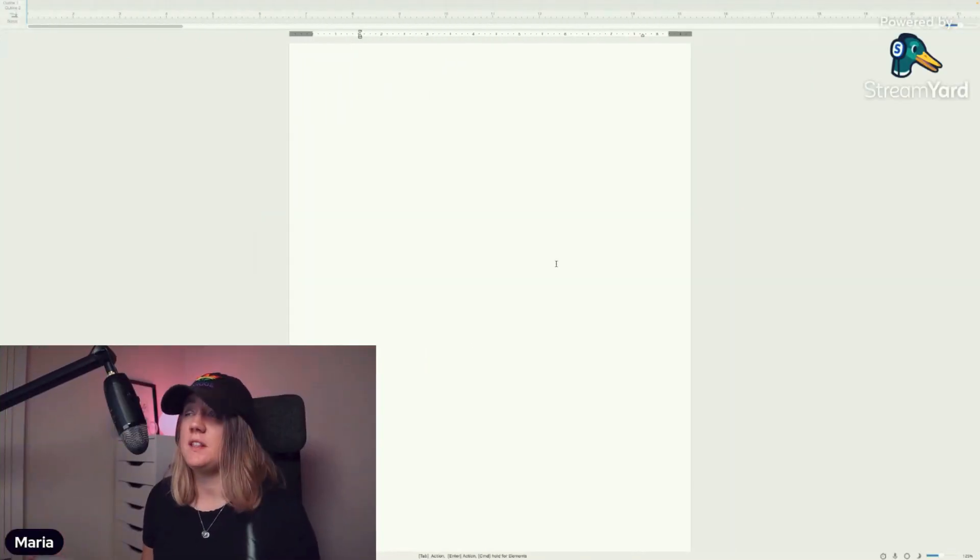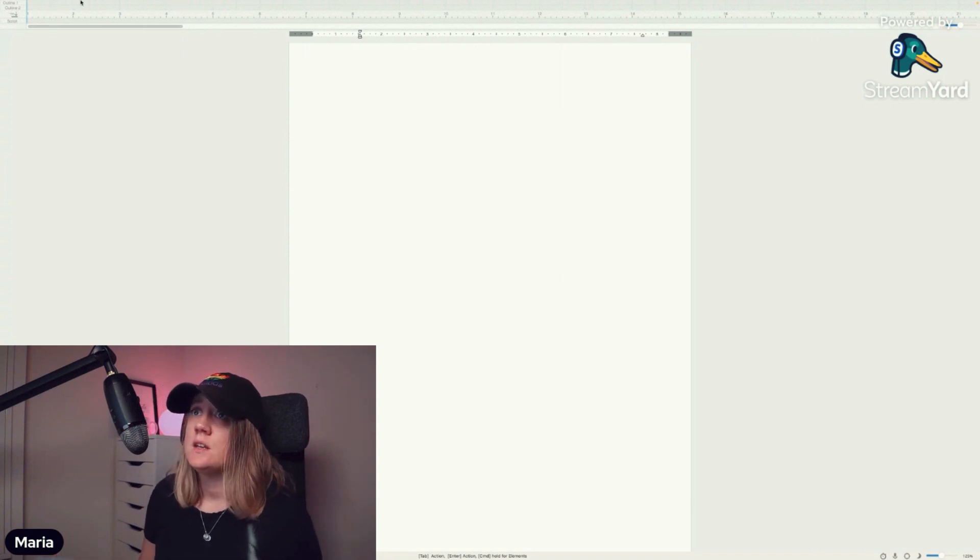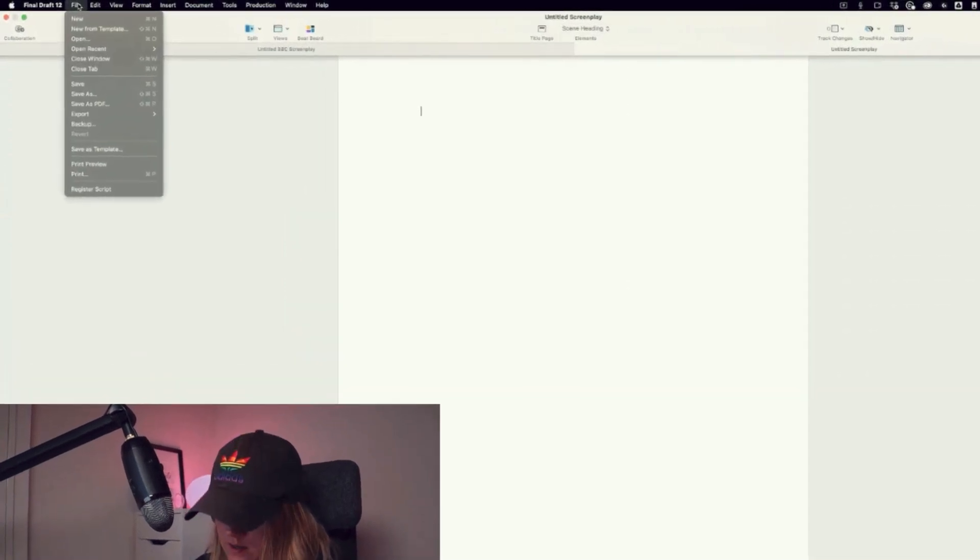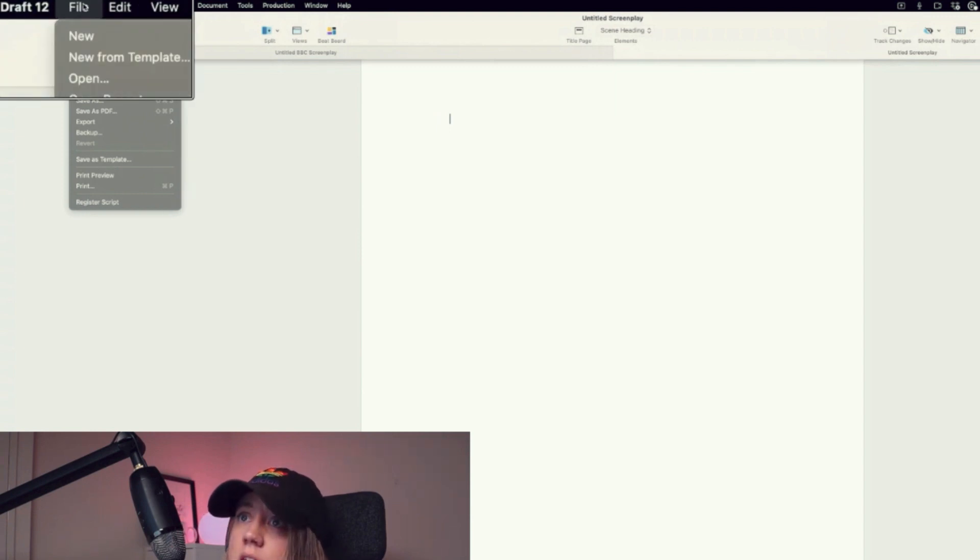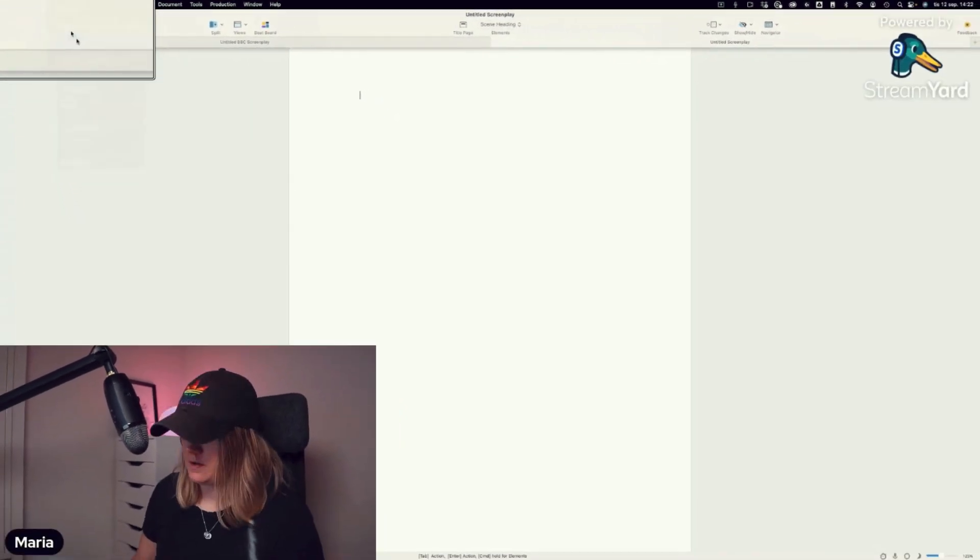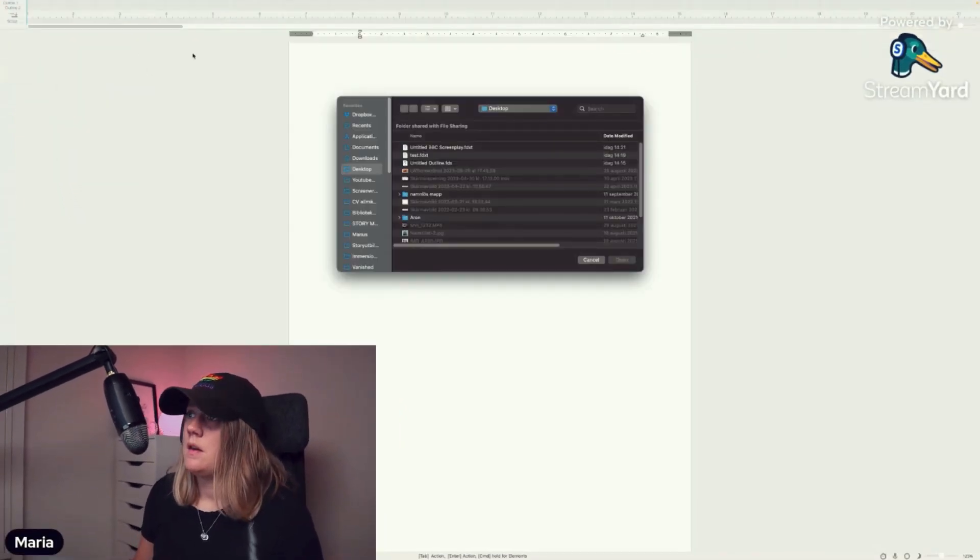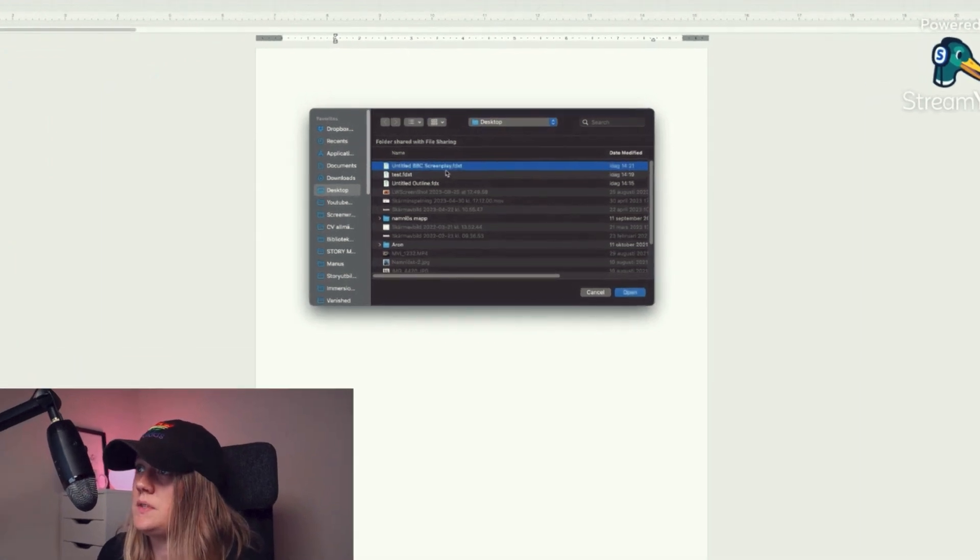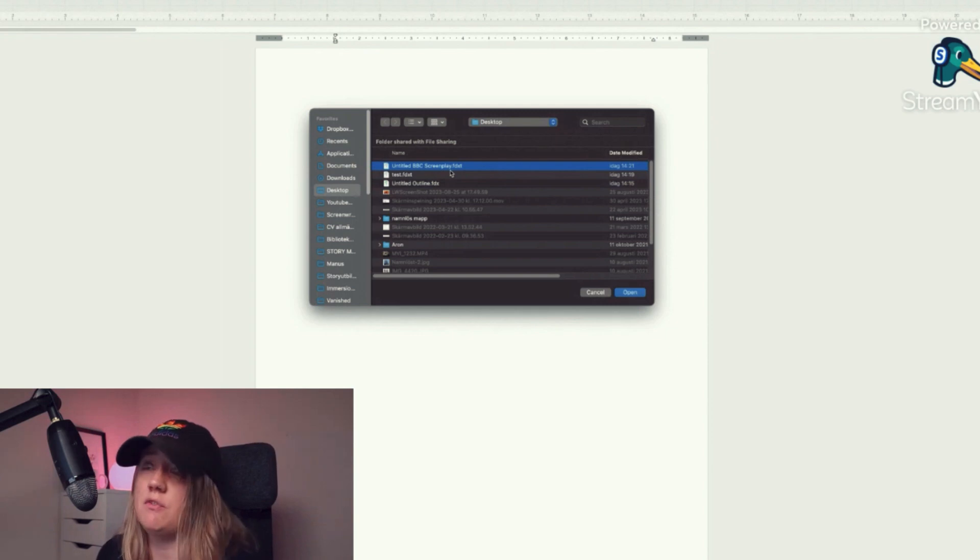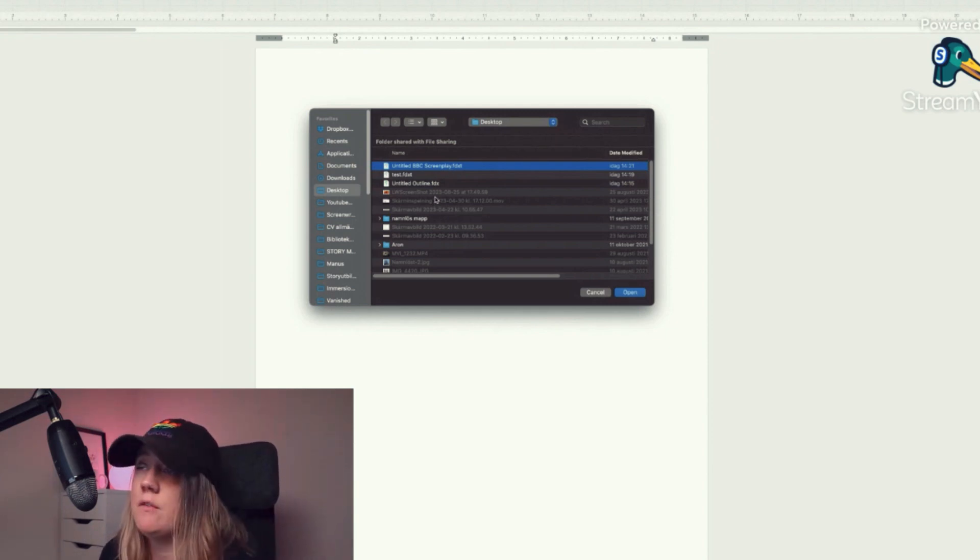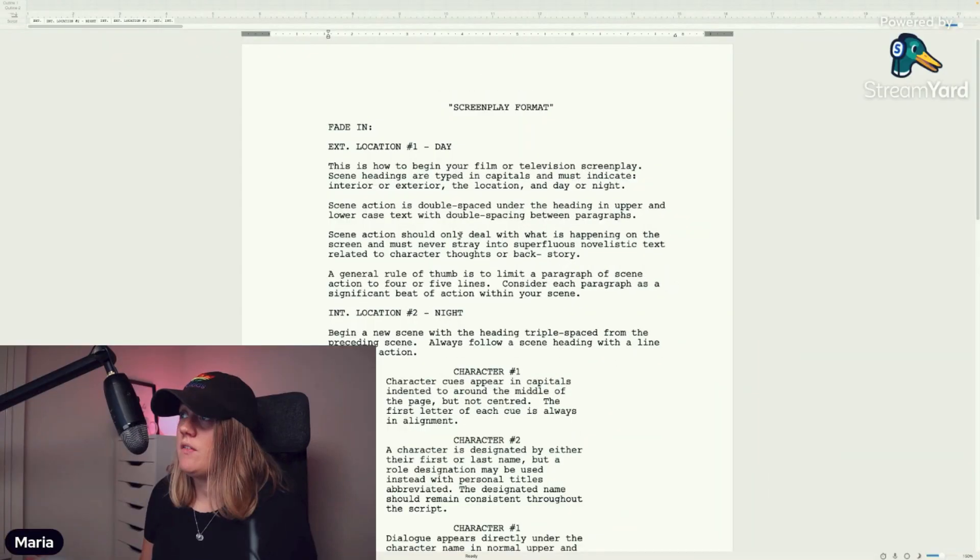Let's pretend I'm using another computer now and I want to import my templates. Simply go to File, then Open. Here you can see my untitled BBC Screenplay that I saved before. You can easily find your hard drive or maybe you have it downloaded from Google Drive or anywhere, and then just hit Open and there you have it.